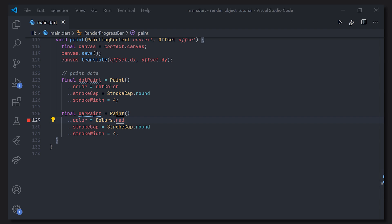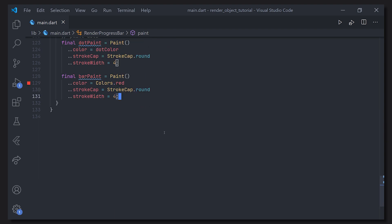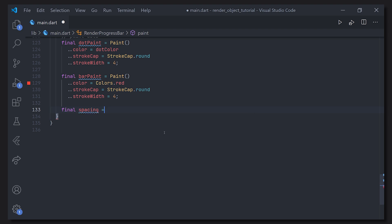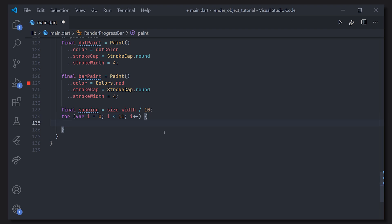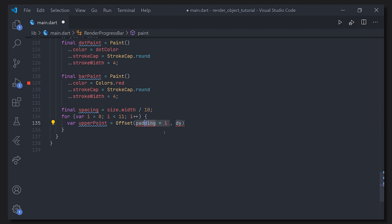Now we can do the most exciting part — painting. We want some spacing between the elements, so we take the full container width and divide it by 10. Then we loop 11 times, because we want to paint 11 dots or lines. For each iteration we define an upper and a lower point. The upper point is defined as an Offset with spacing times i horizontally, and size.height times 0.75 vertically.